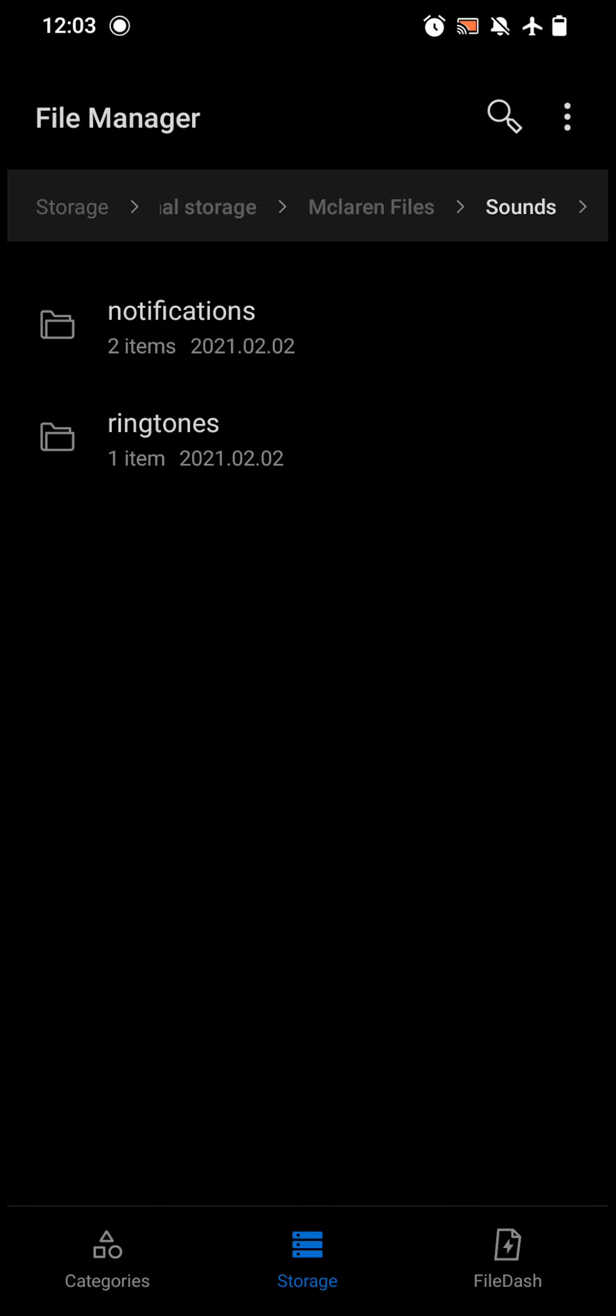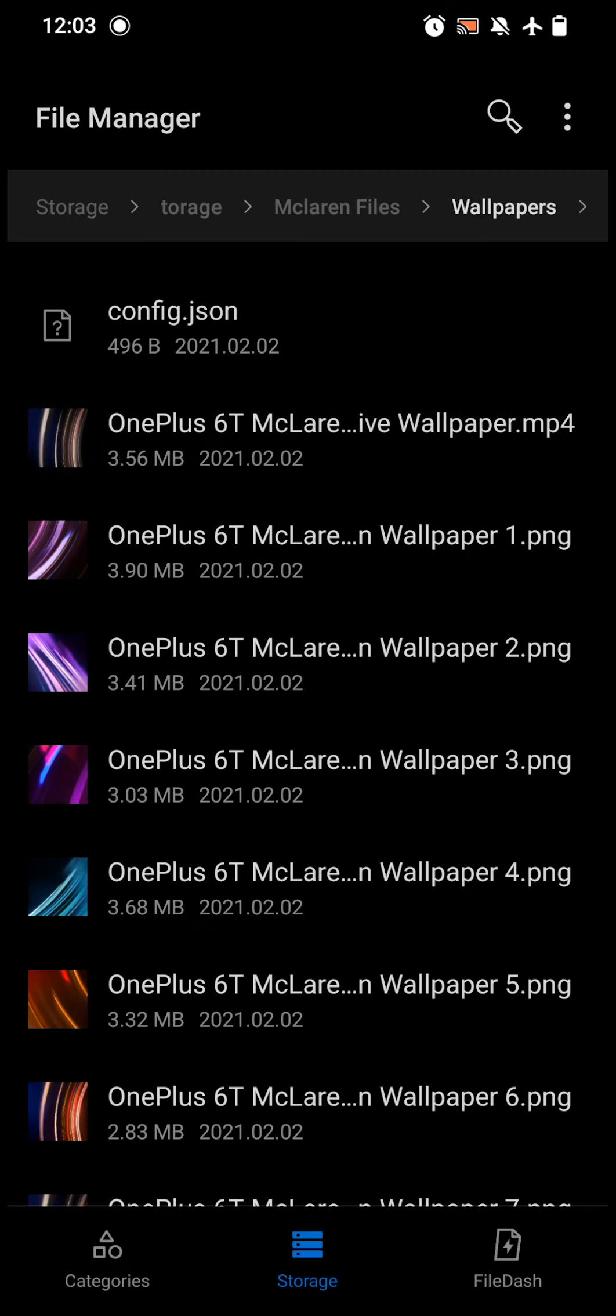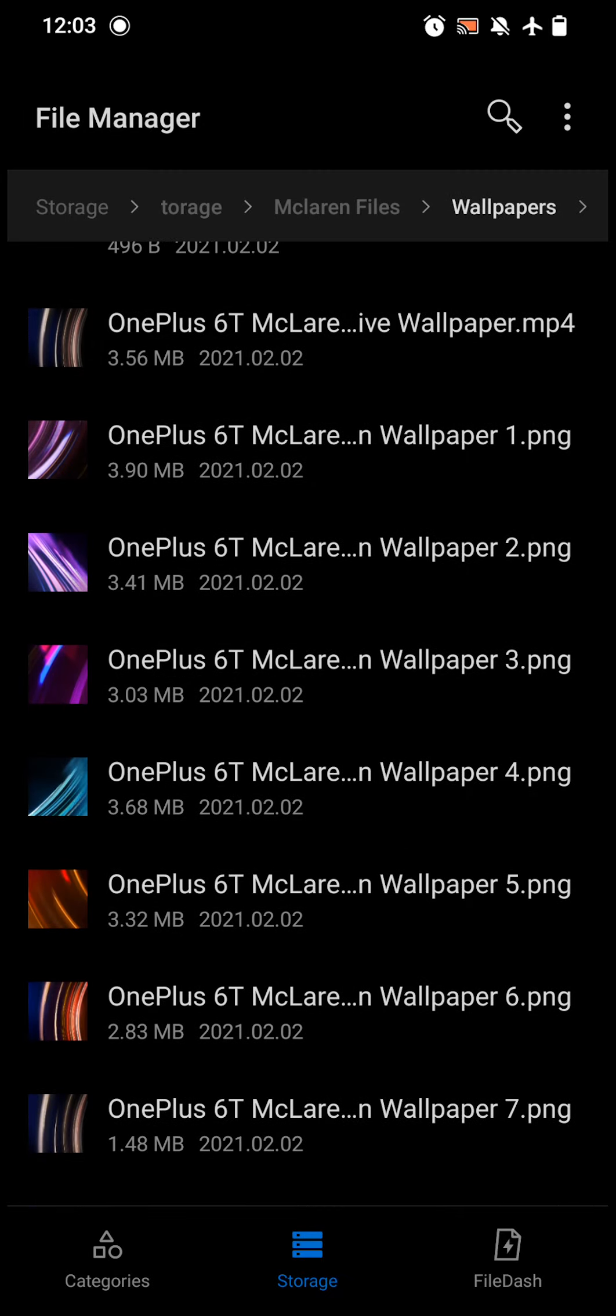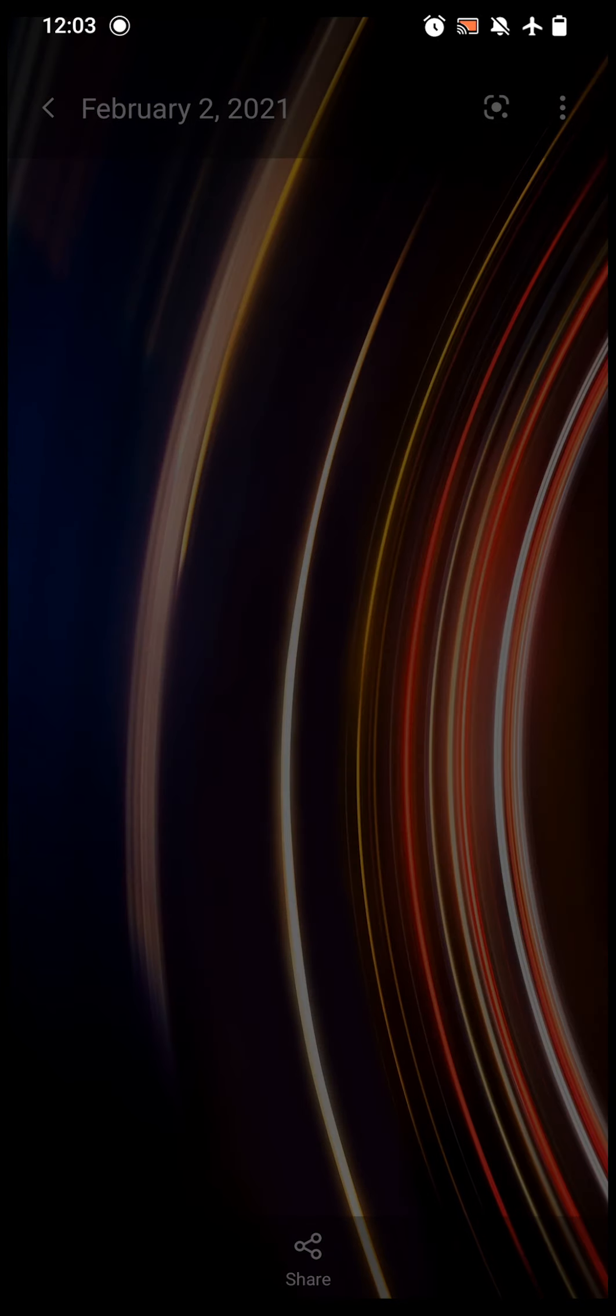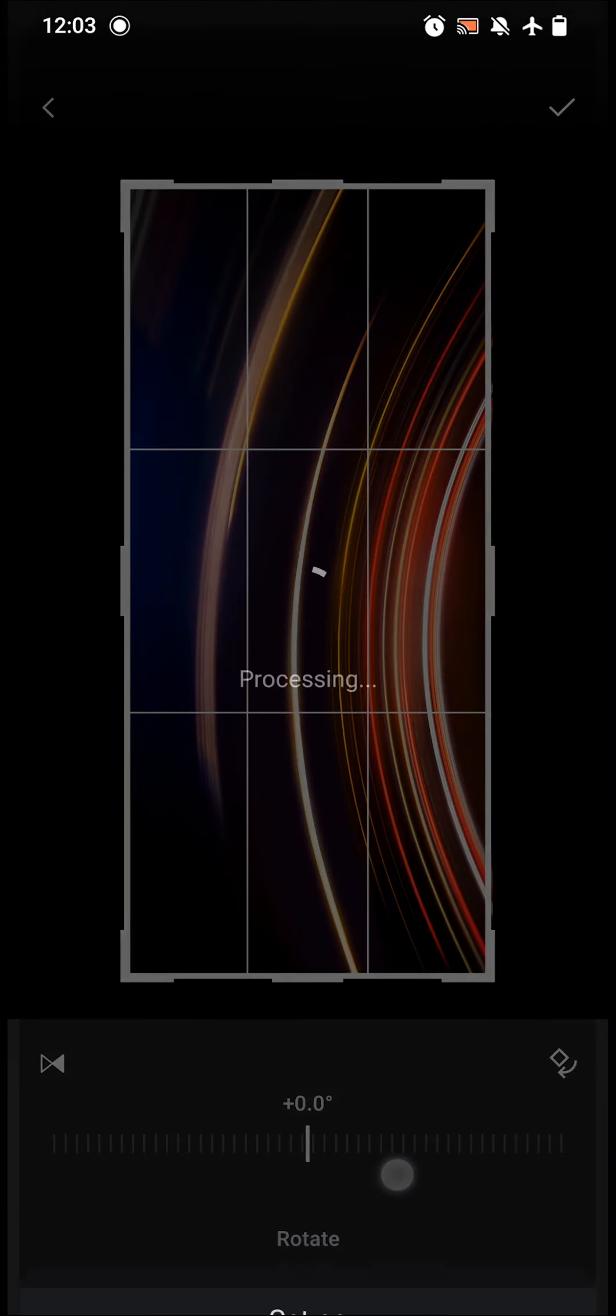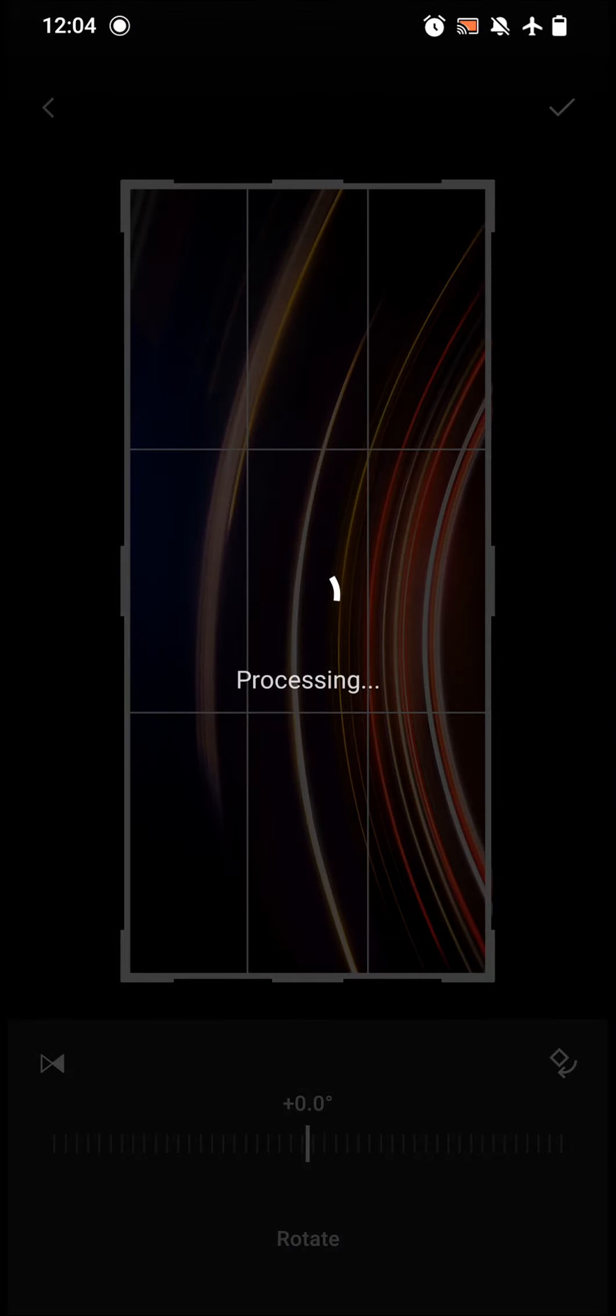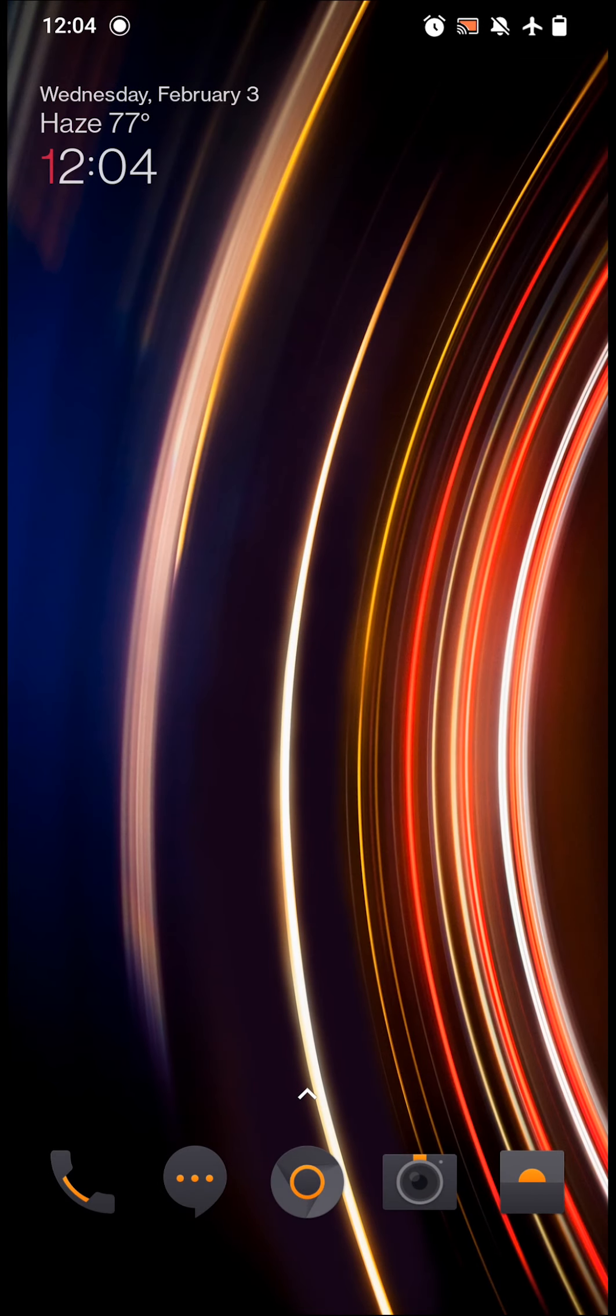Then all you have to do is go to Wallpapers and set any wallpaper of your choice. I will set this one. Click 'Just once', then click 'Set as', then click 'Wallpaper', and click Done. I'll keep it for both lock screen and my wallpaper as well.